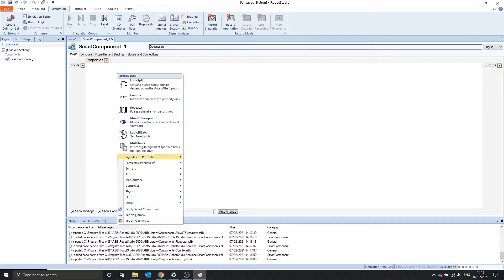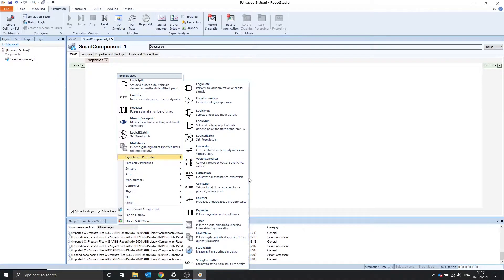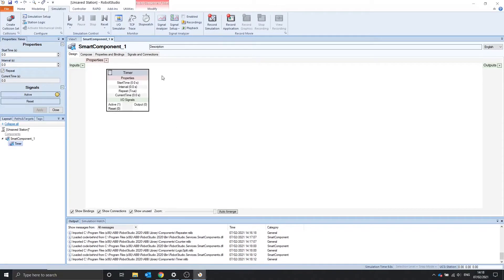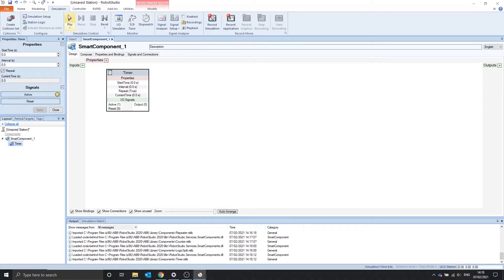The next smart component we're going to look at is the timer. The timer outputs a time when the simulation is running. So if we go under simulation and press play, we can see that the current time is a property and it is increasing.